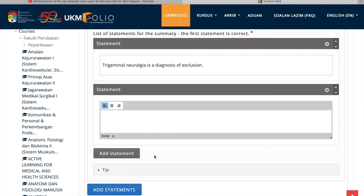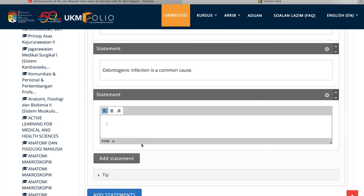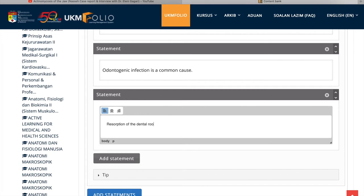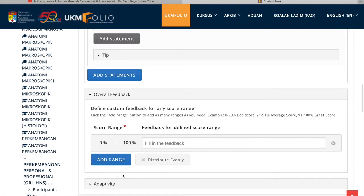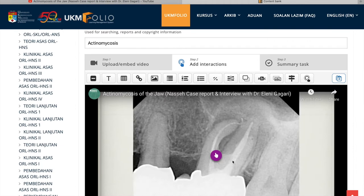This is another example where you can add statements, true and false statements for the students to choose. It adds interactivity in which the student has gone through some of the contents of the video and will be able to answer this if they have understood the contents of the video.